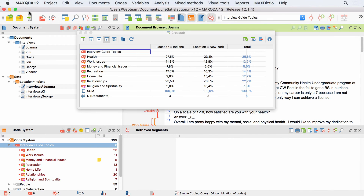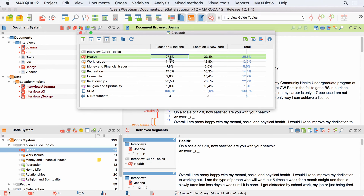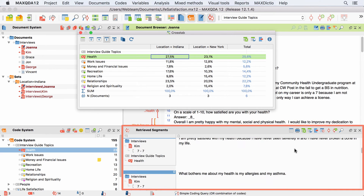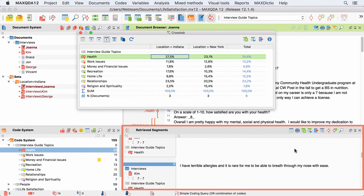Like most tools in MaxQDA, the CrossTab is interactively linked to your original data. A double-click on a cell therefore activates the respective code and all the documents that meet the defined condition, so I can read the corresponding segments in the Retrieved Segments window.